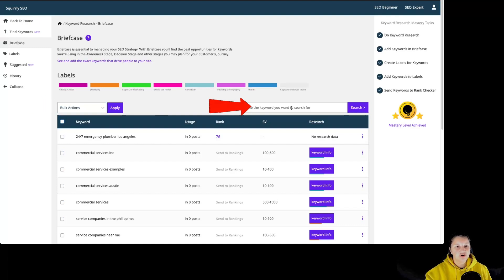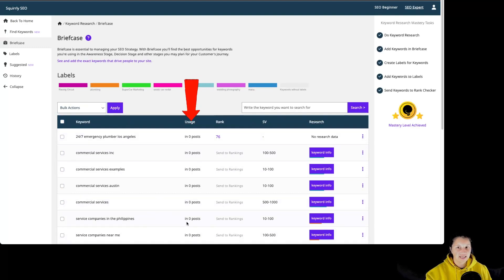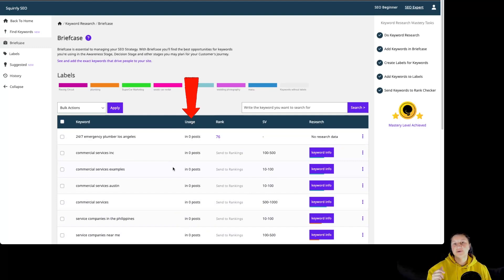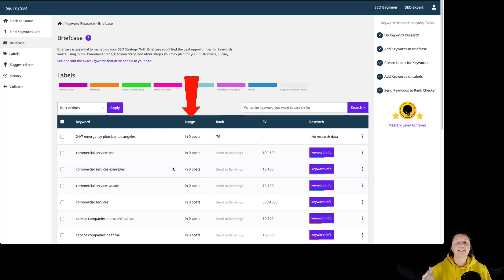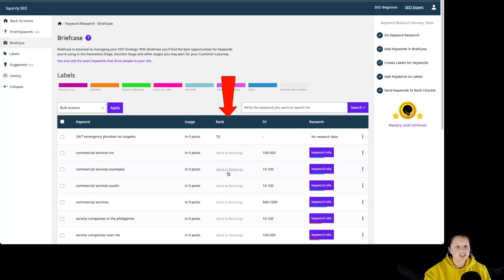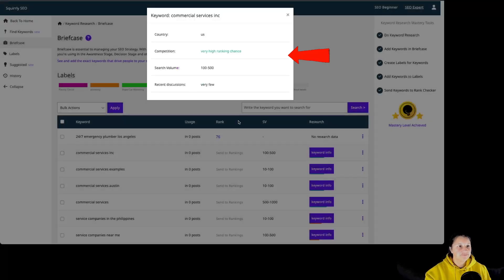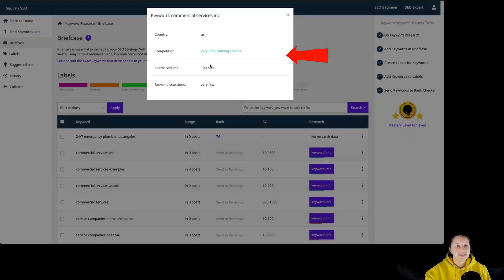We can use the search bar to search for a particular keyword. Then we have the name of the keywords, the usage which means how many posts were optimized using the Squarly SEO Live Assistant for that keyword, the rank which means if a keyword ranks on Google and on which position, the search volume, and the research. By clicking on keyword information, we have the country, competition, search volume, and recent discussions.